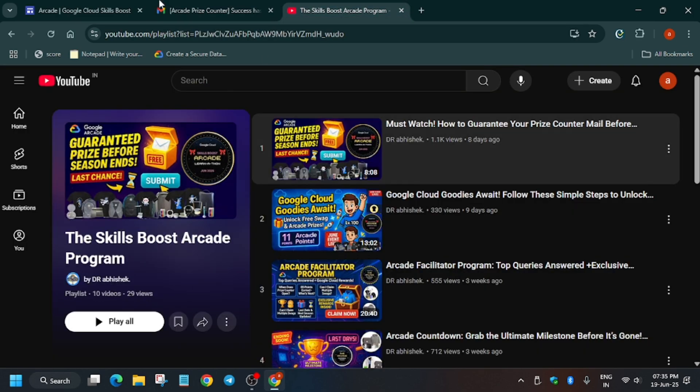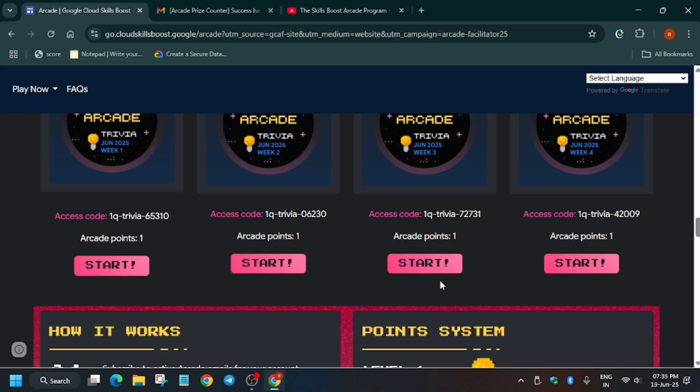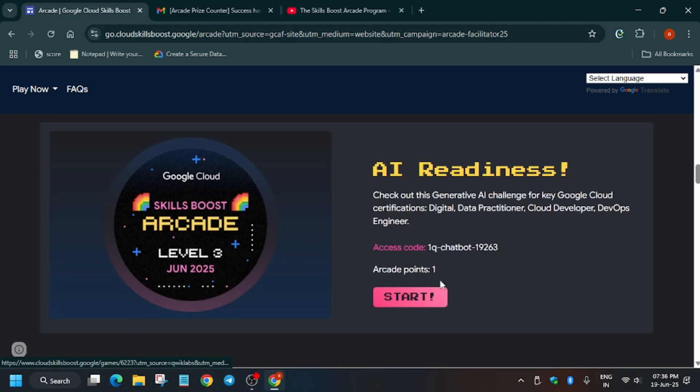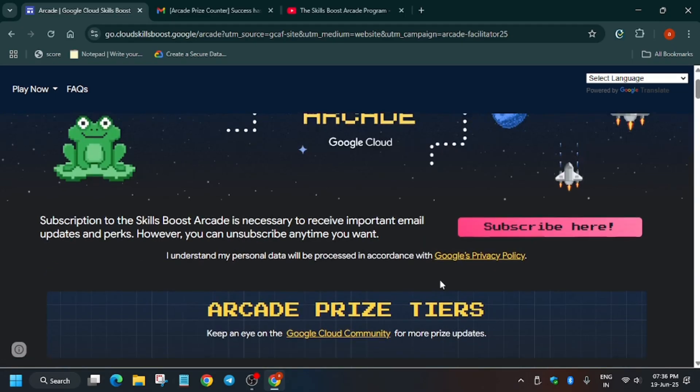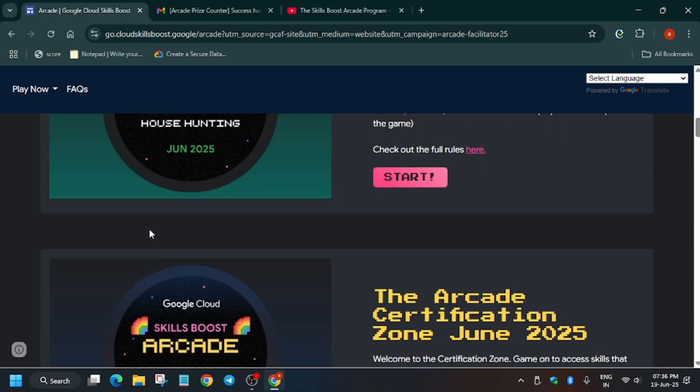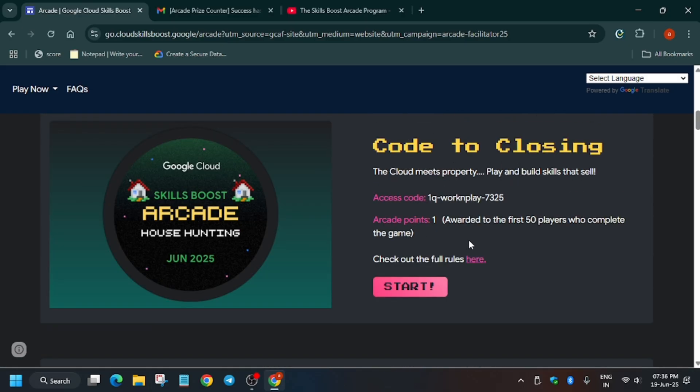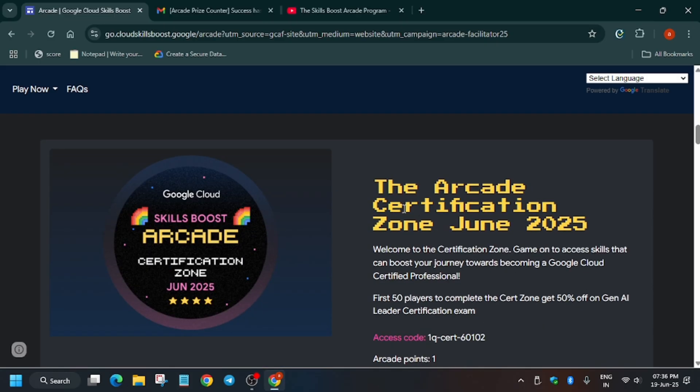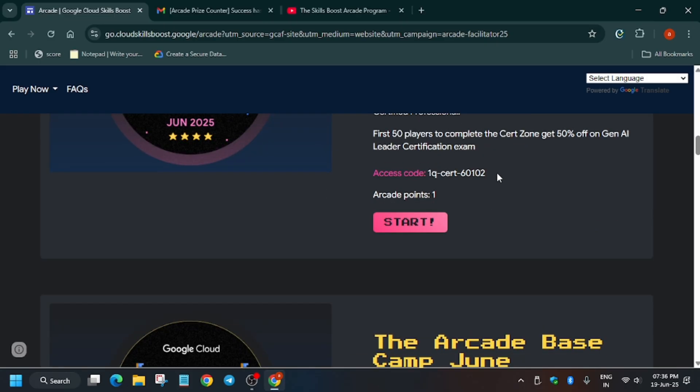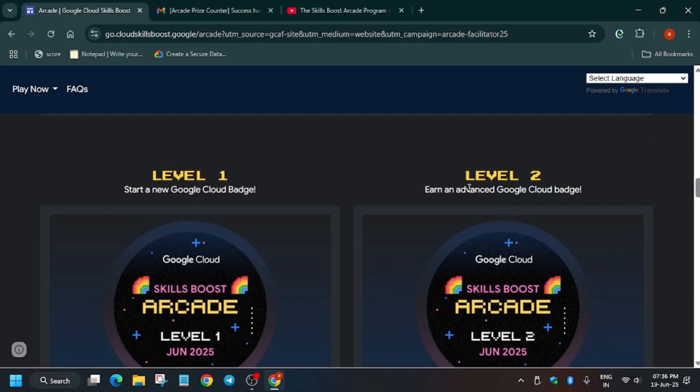And let's move to the arcade home page. So currently some of you are asking, can you still start and complete arcade program? So yes, you can at least achieve the novice milestone. Try to achieve it because this swag will not count because it is awarded only to the first 50 players. So as you can see, here is a certification zone game, 1 point.